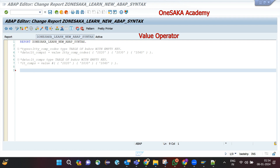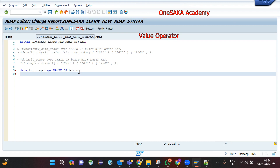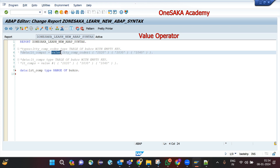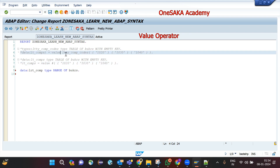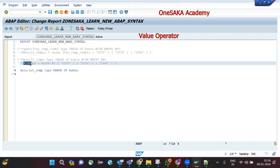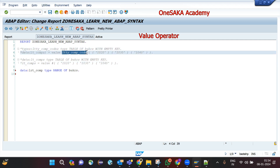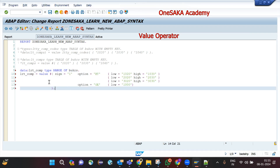Let me create another example to show a range table. I will take the example of creating a range table for company codes. First I will declare the range table and use the VALUE operator to populate initial values. Since the data type is already declared, I can use the hash symbol — no need to specify the type after VALUE.